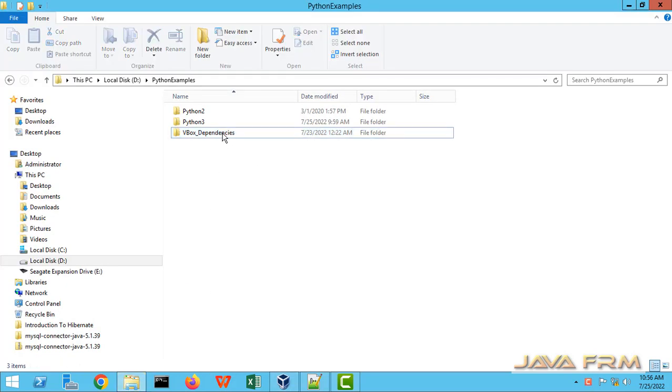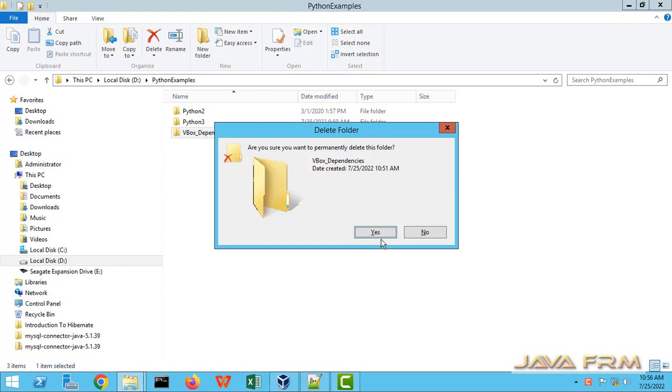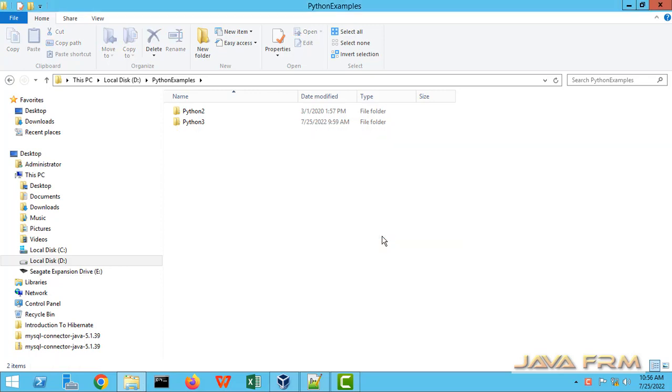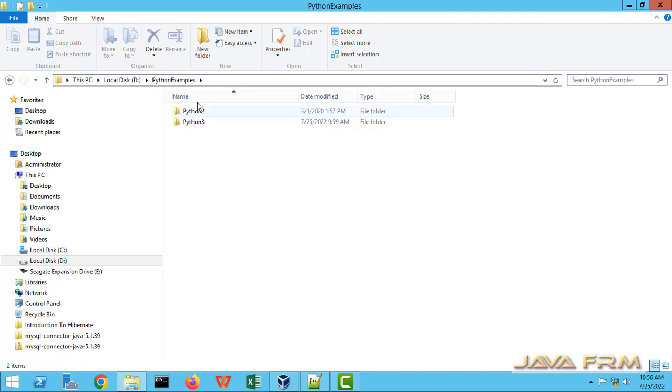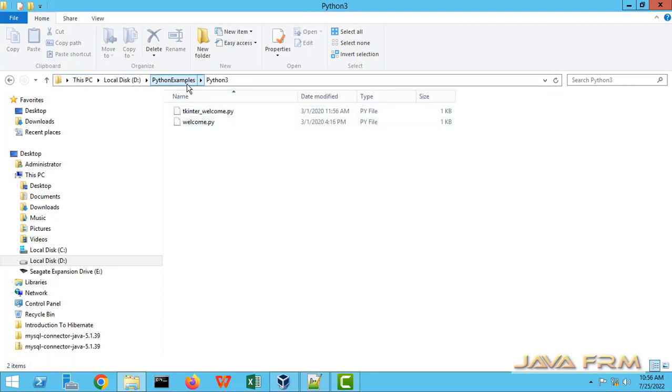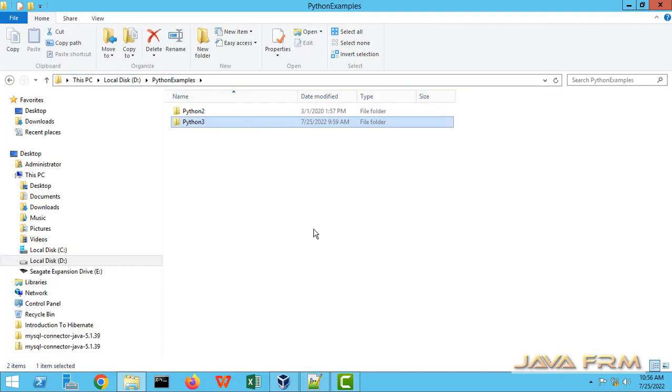This is the folder I am going to share, D colon slash python example which contains some Python scripts. I am going to share this folder to Alma Linux 9.0.